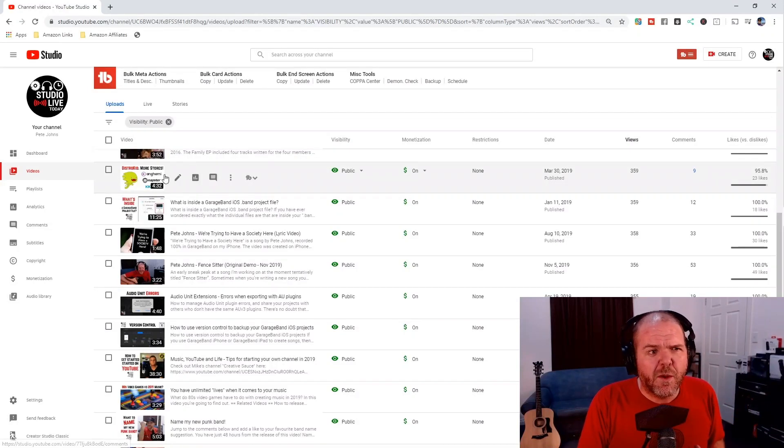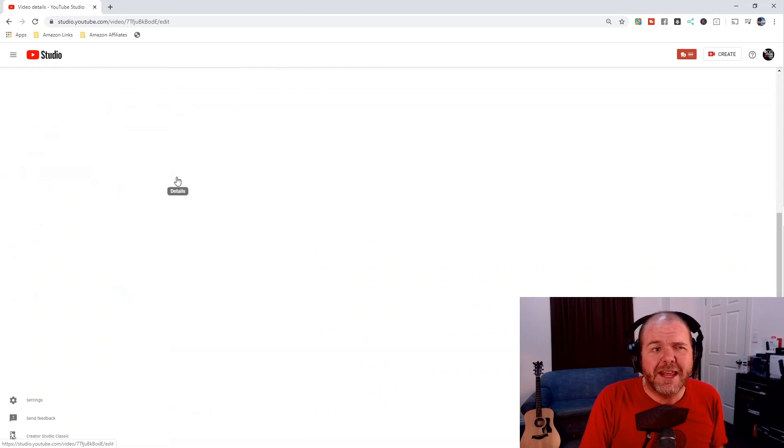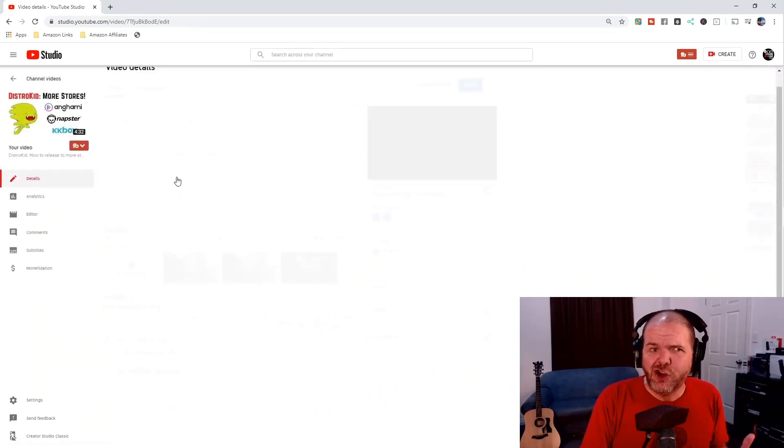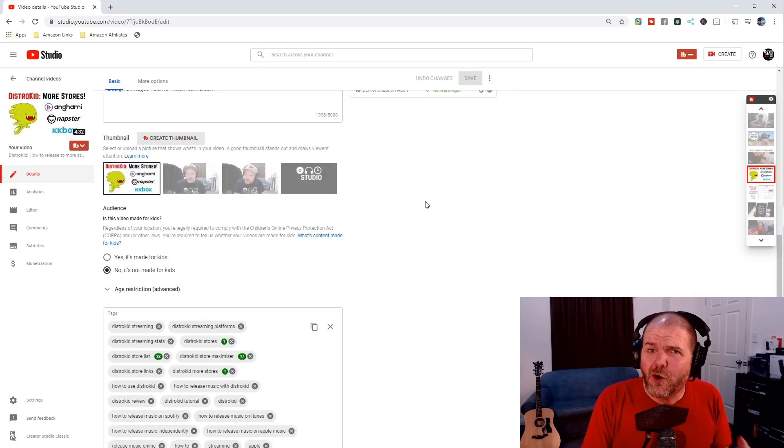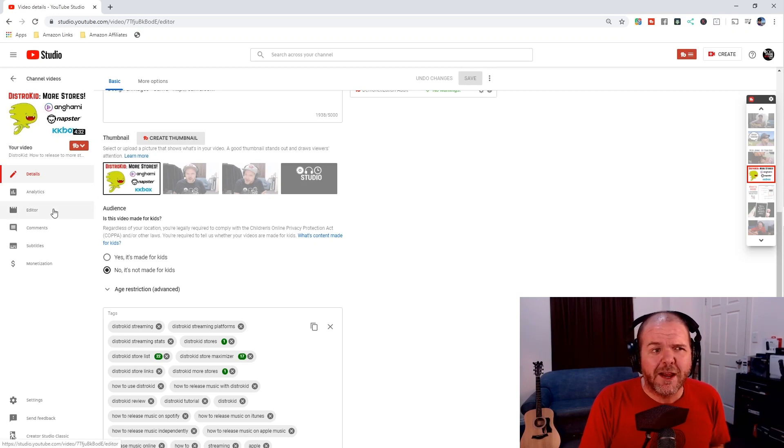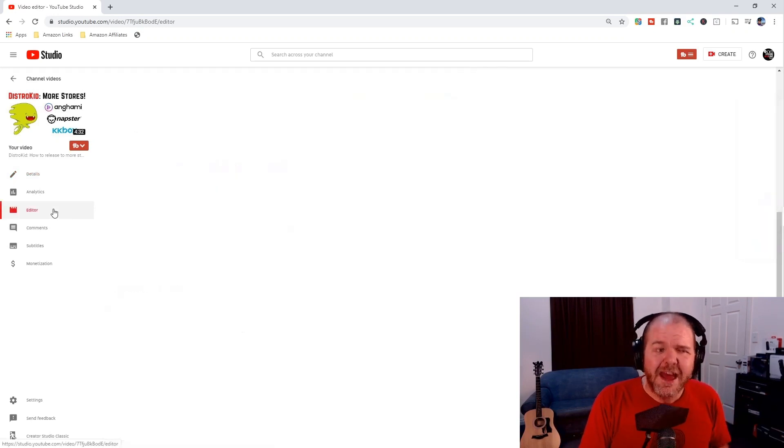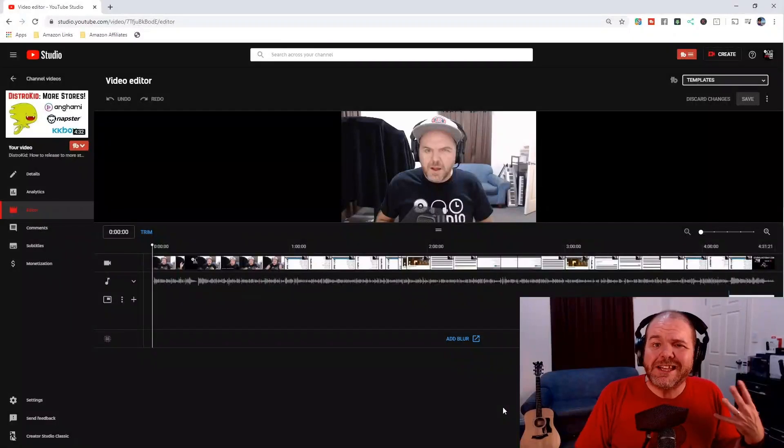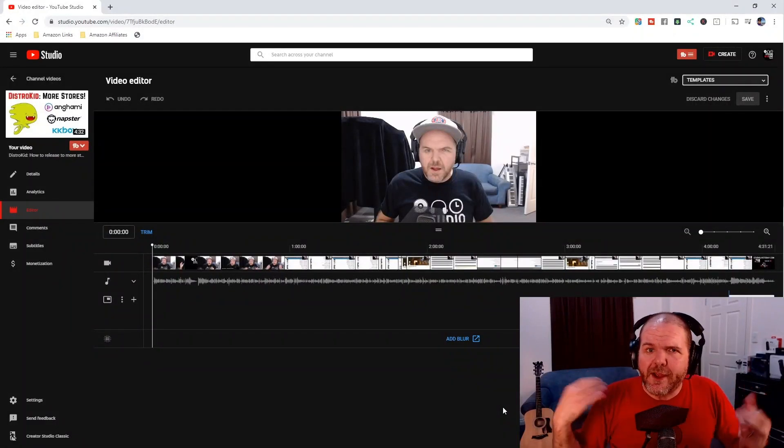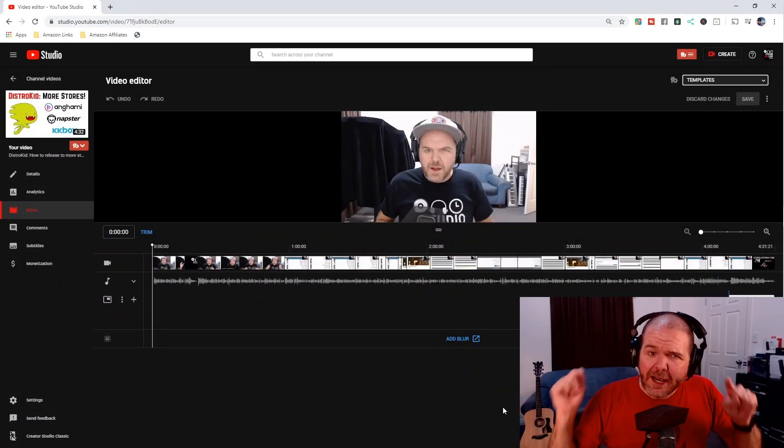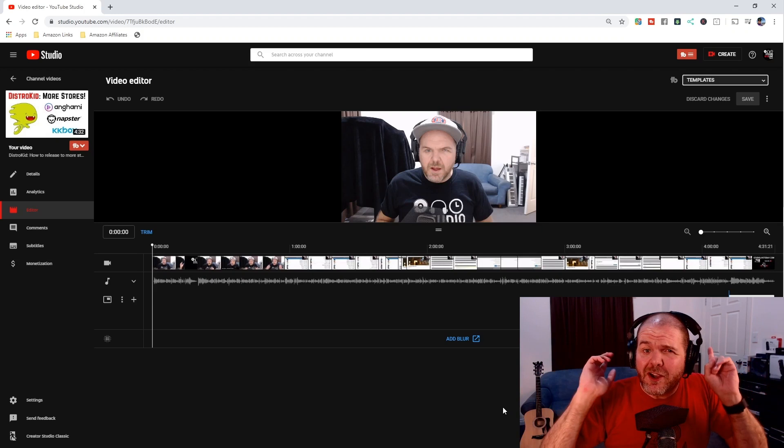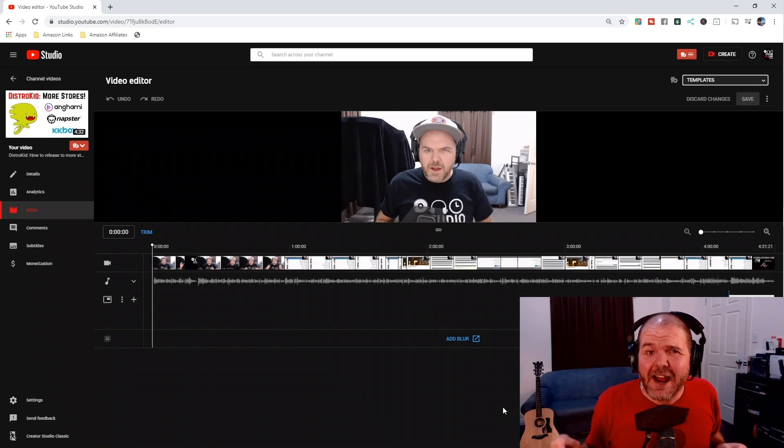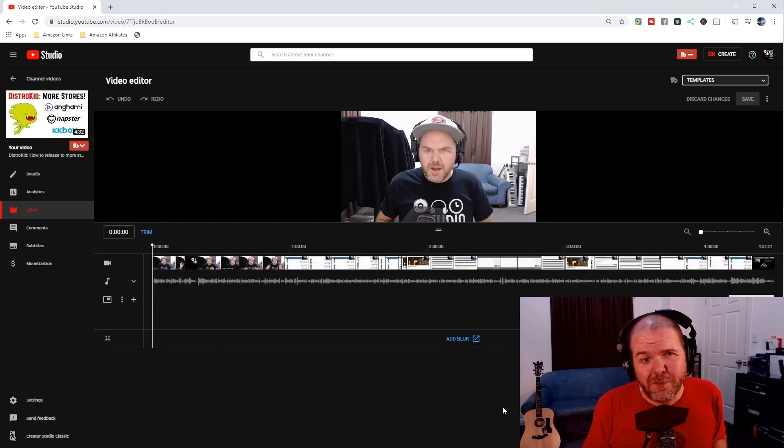We find the video that we want to edit and we click on the details button here in our YouTube studio. This brings us into this screen which should look quite familiar to most of you. Over here on the left we click on editor and this will open our nice slick looking YouTube editor window.